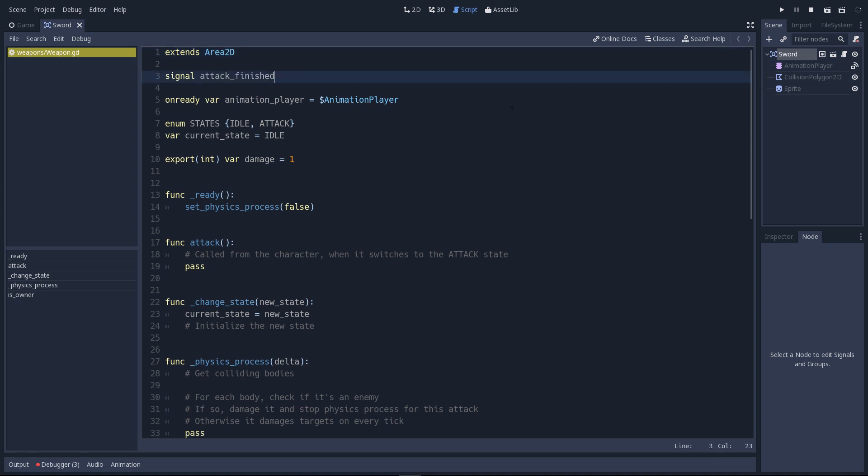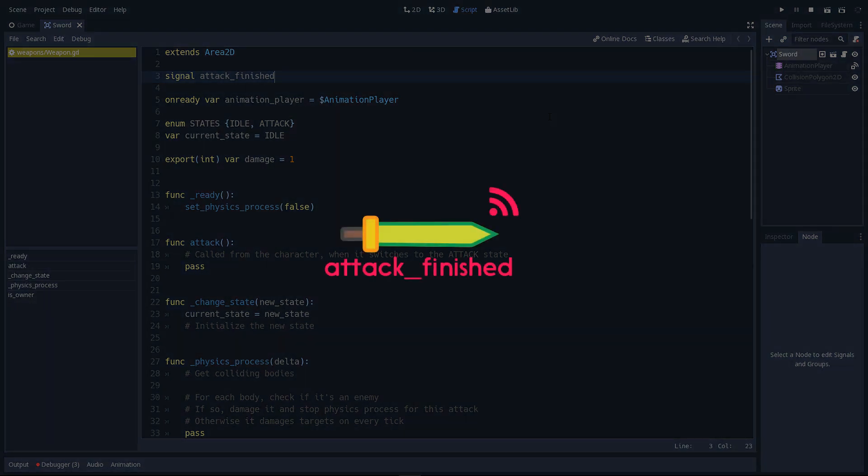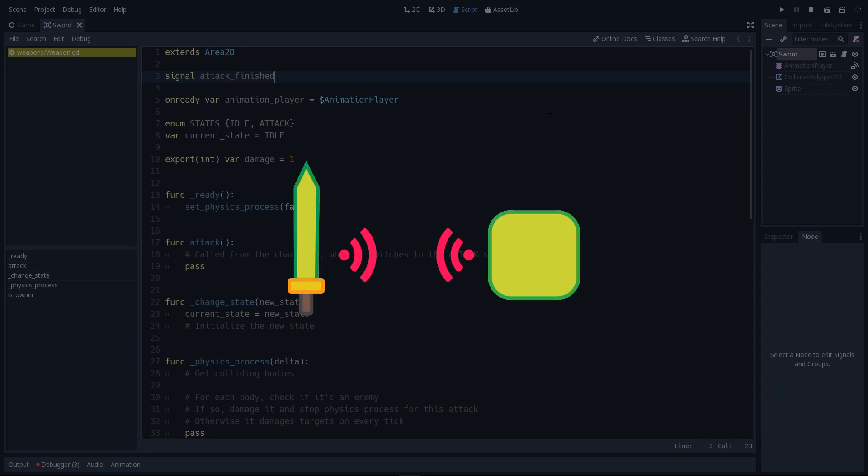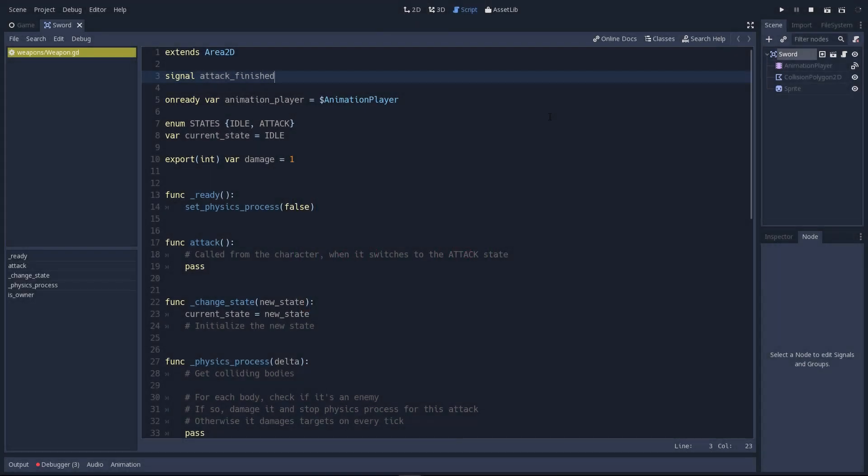Next, there's a signal called Attack Finished that the weapon emits when the attack animation is over. So we'll have to emit it a bit later in the script. The player character is going to be listening to this signal to know when the weapon animation is done.